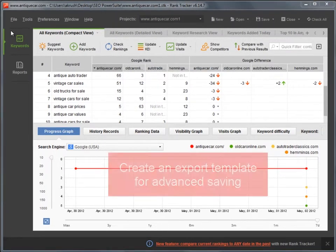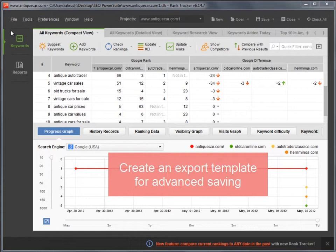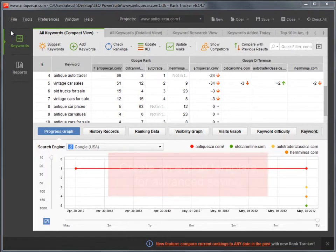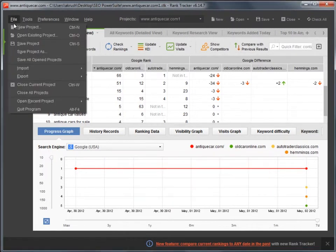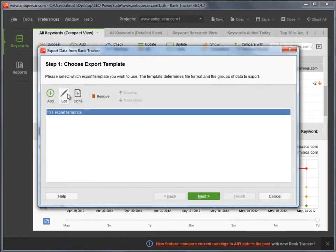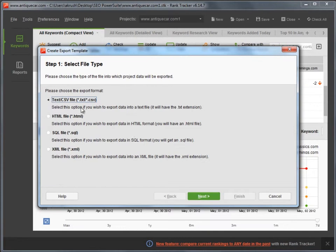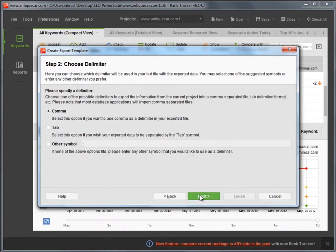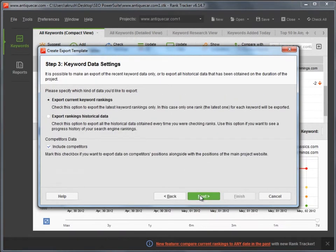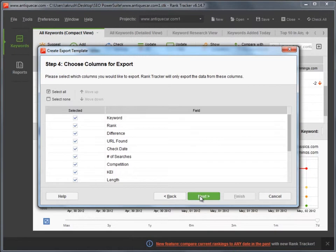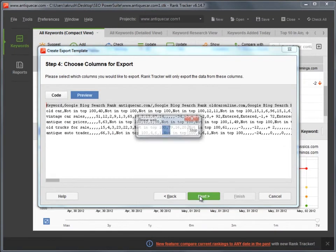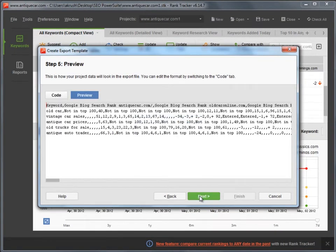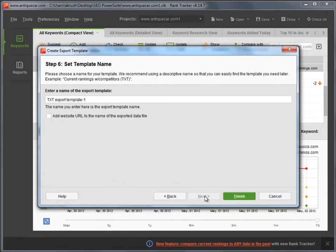You can create an export template if you need advanced saving options. Go to File – Export. Specify the file type, choose the delimiter, select the data you'd like to export, preview the data to make sure everything is fine, and give a descriptive name to your template.